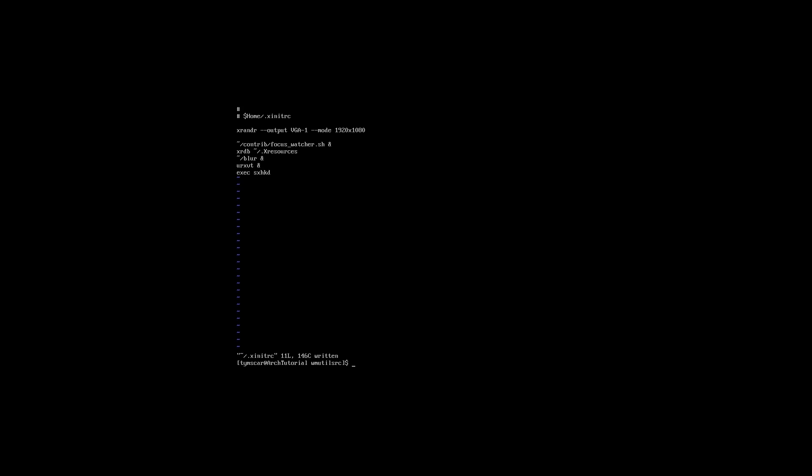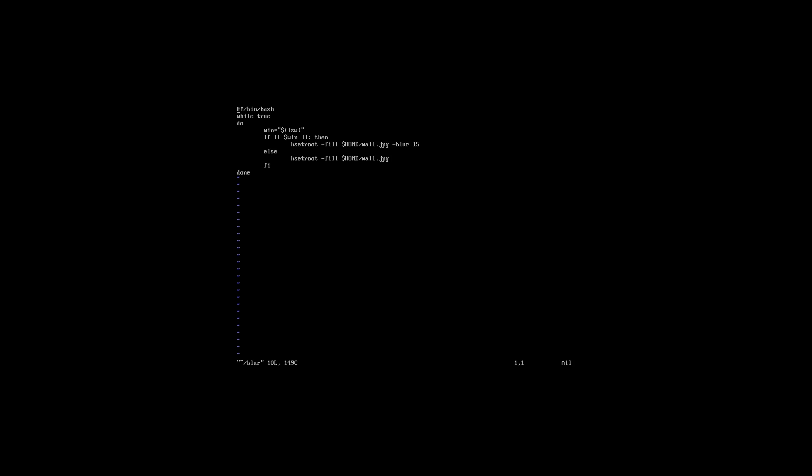Now let's take a look at how the blur script works. The blur script is nothing more than an infinite loop running in the background and monitoring the status of the windows. If the number of open windows is greater than zero, then hset root is run with a blur parameter. Otherwise, a non-blurred version of the same wallpaper is set.